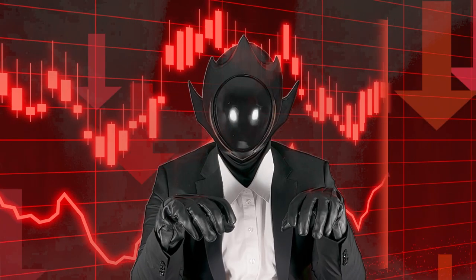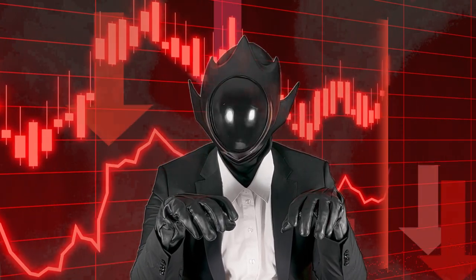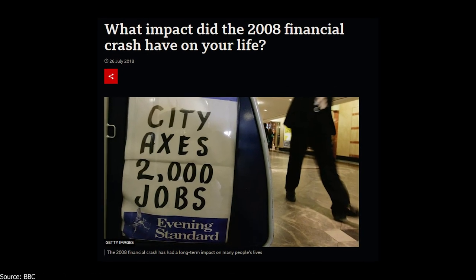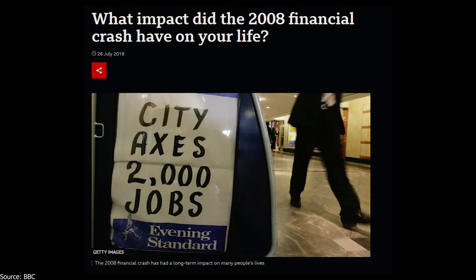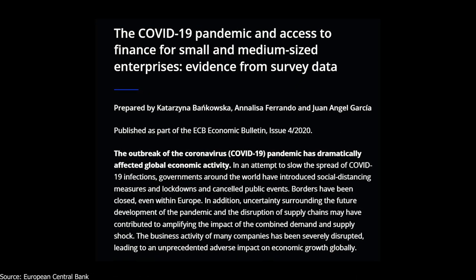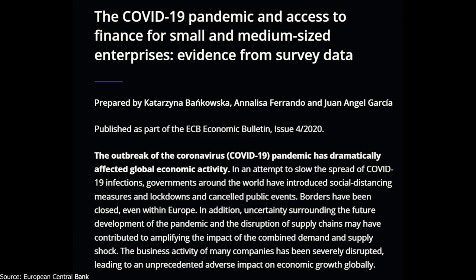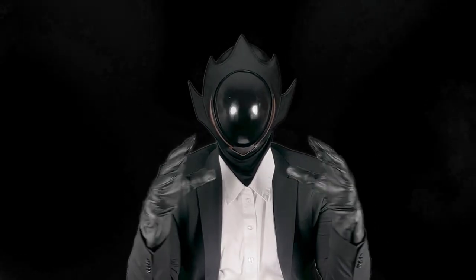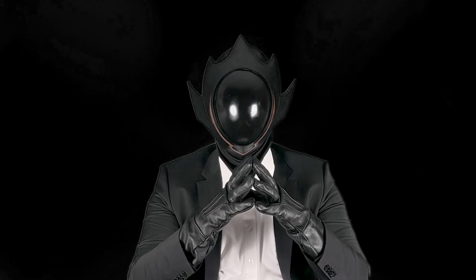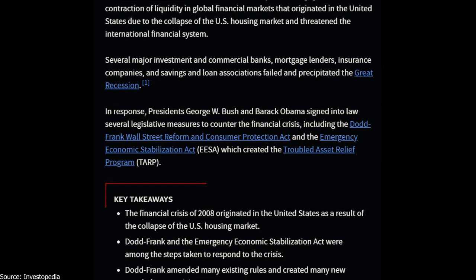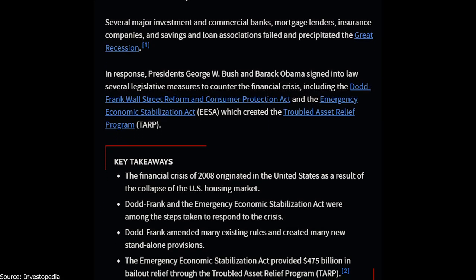But this period wasn't without challenges. Global economic crises, such as the 2008 financial crisis and the global pandemic, had profound impacts on the perception and stability of money. These crises highlighted the vulnerabilities in our financial systems and led to significant reforms in banking and monetary policies.